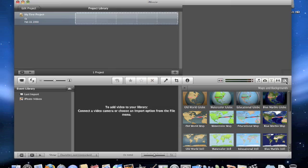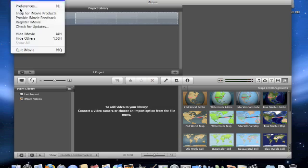And then it has the little map things for the GPS tagging. Around the world. Nothing that special. That's iMovie.